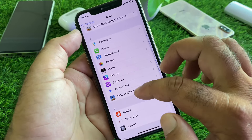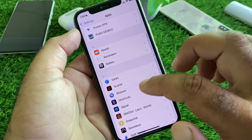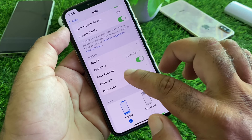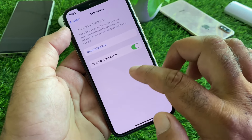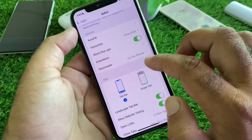Here is the option of Safari — click here. Click on Default Browser App, click here, and select Safari. Then scroll down and here is the option of Block Pop-ups — turn this on. Click on Extensions and turn this off.